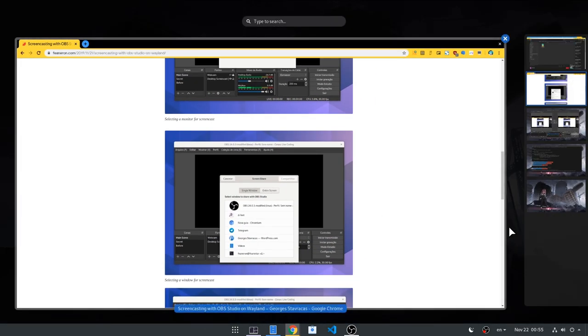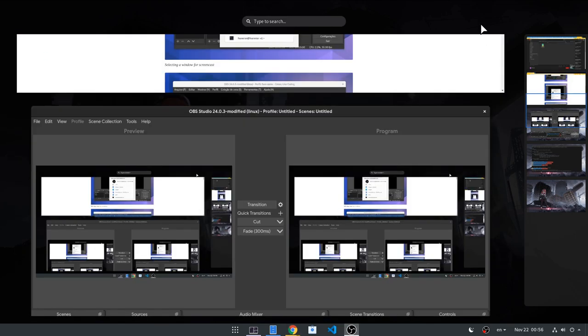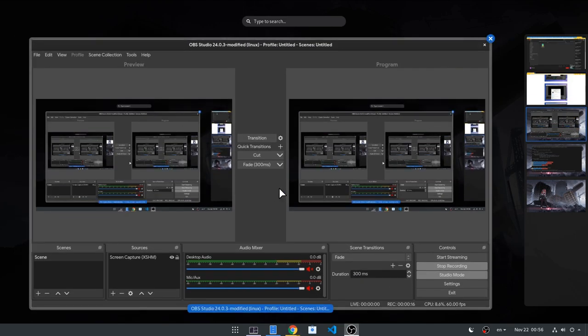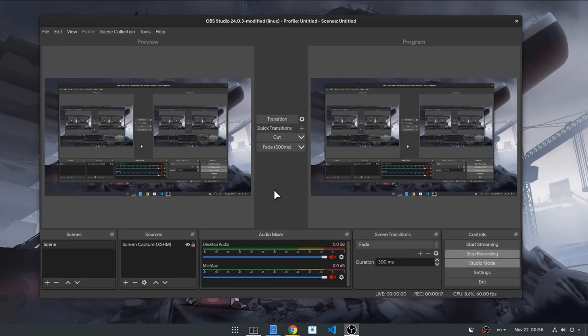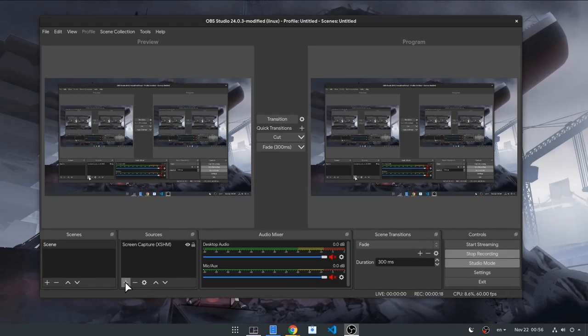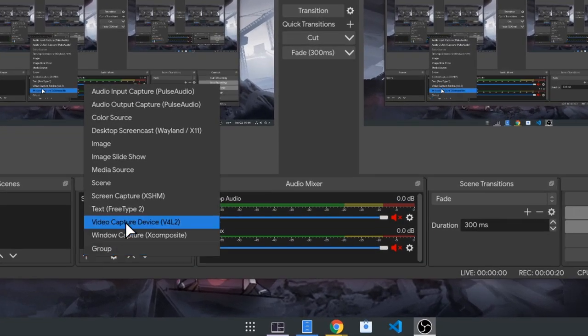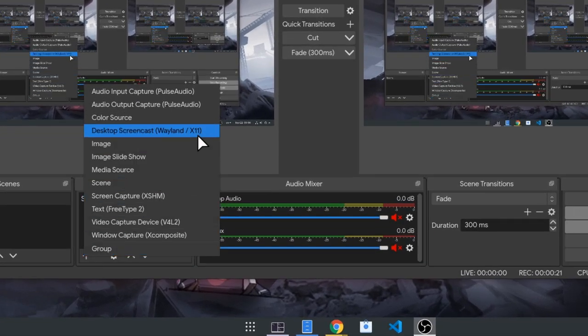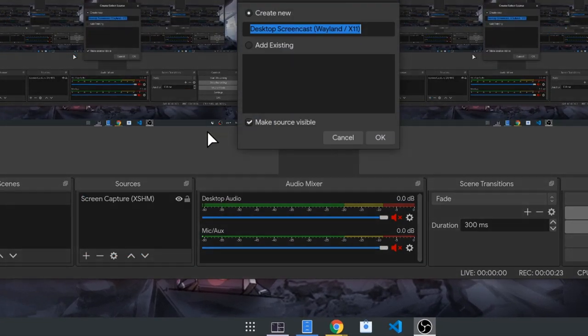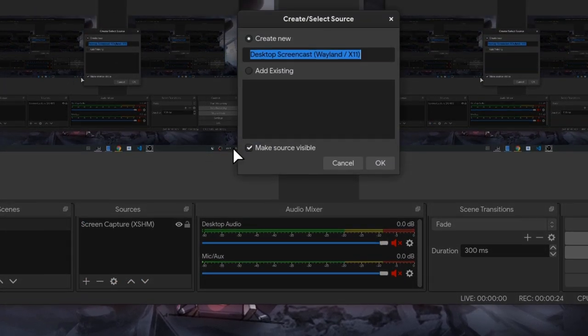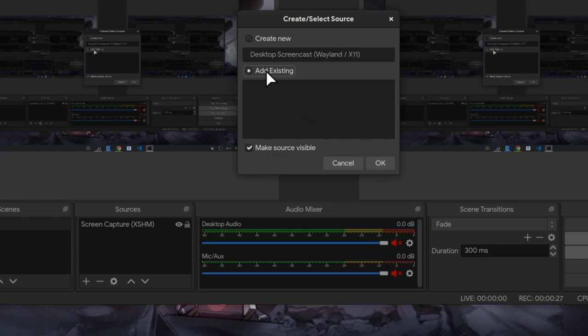So we can screencast under Wayland. Actually I'm screencasting right now with it, so it may not work so good, but we add a new source. We select desktop screencast. We create our source, although by default it's auto created so we're only selecting it.